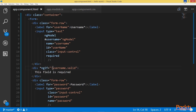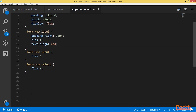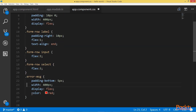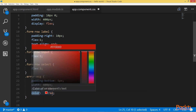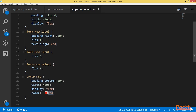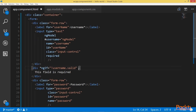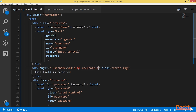It would be nicer to make the error message shown in red. I'll add a CSS class in app-component.css called 'error-message' that is shown in red with some additional styling specifications. I'll add this class to the div. It's also nicer to show the error message only if the user taps the input field then leaves without filling it, so I should add another condition: username.touched.